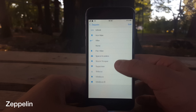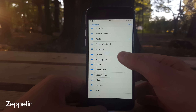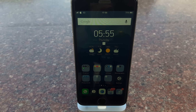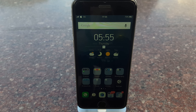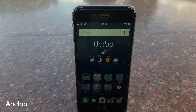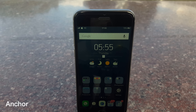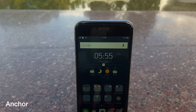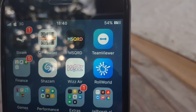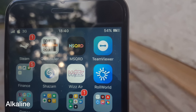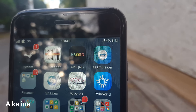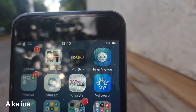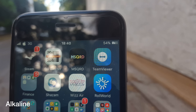The Zeppelin icon options include Batman, Iron Man, Nike, Dark Knight, iCloud, and many more. If you'd like to rearrange your icons on the home screen and make those iWidgets look beautiful, use the Anchor tweak from Cydia. And lastly, for a custom battery status I've picked the Alkaline tweak, where I've chosen the Hebasha theme for the custom battery display.